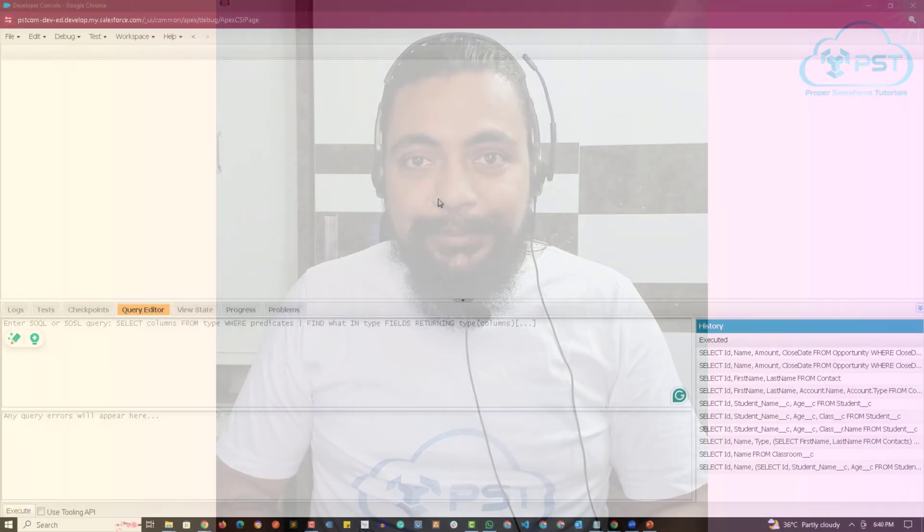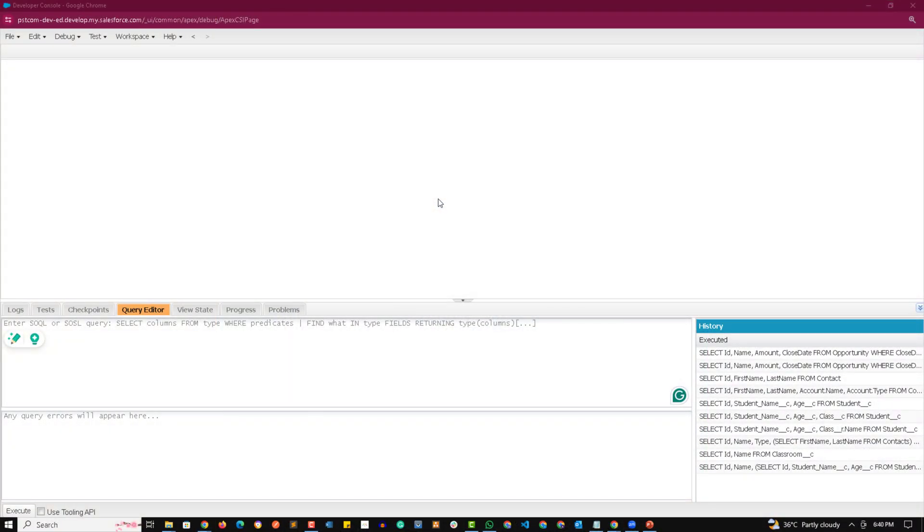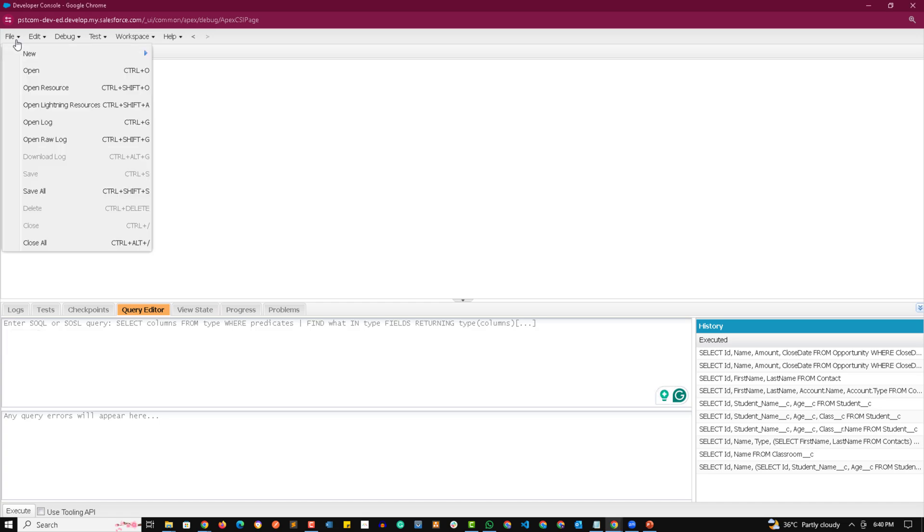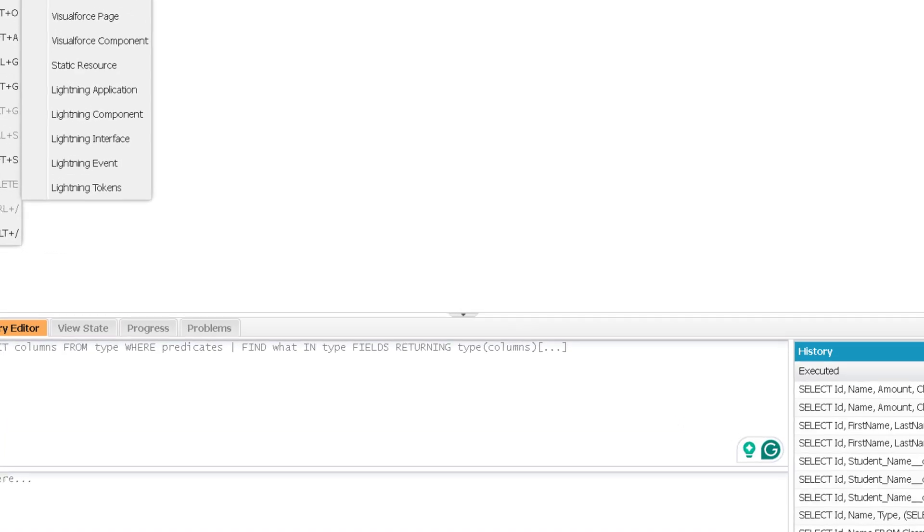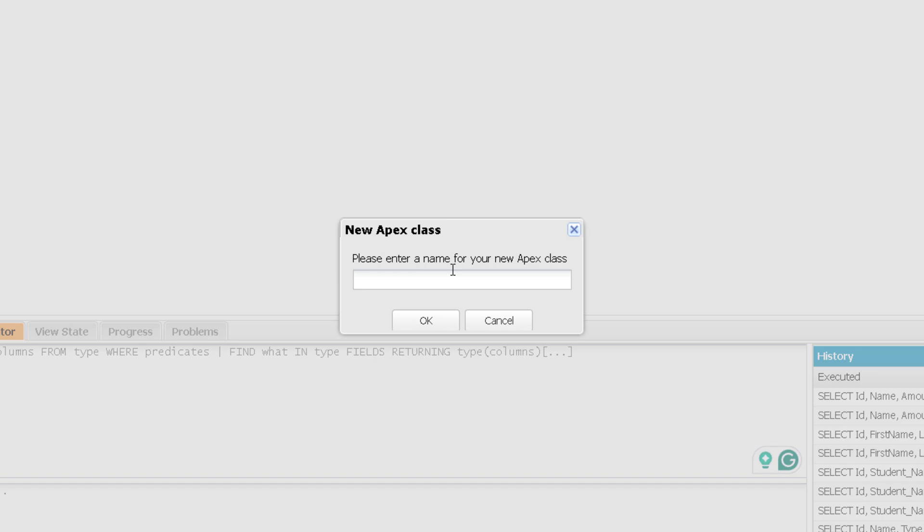And now you can proceed with the video. Hey guys, welcome to the practical session of variable binding in SOQL. So here I'm going to create a class where I'm going to perform a normal SOQL. So I'm mentioning it as account utility.